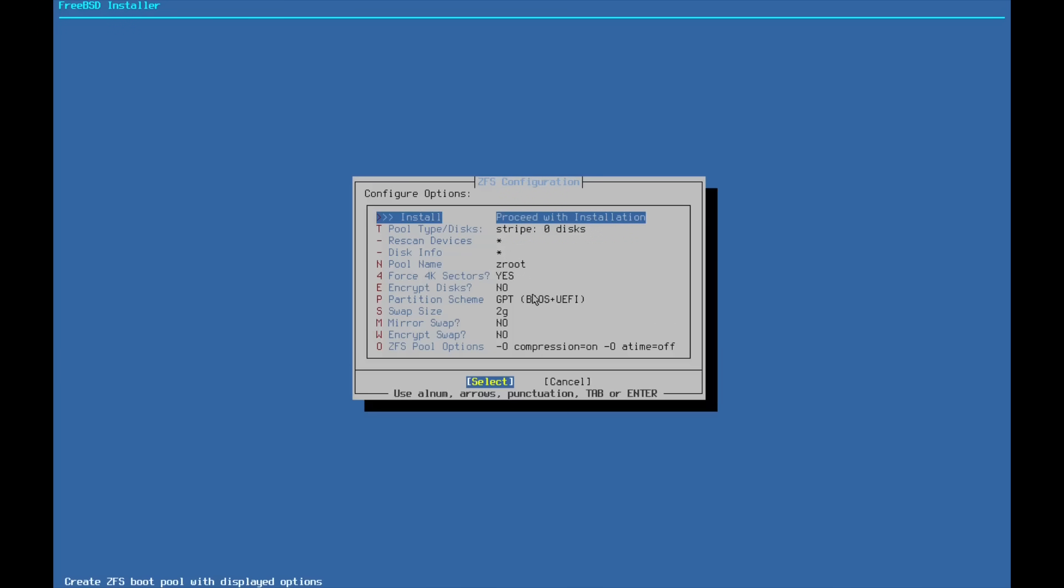As you can see here, it looks like it's going to create a two gigabyte swap, and the partition scheme is GPT. That's correct. Looks like everything's good here. And we're going to go ahead and run with this.